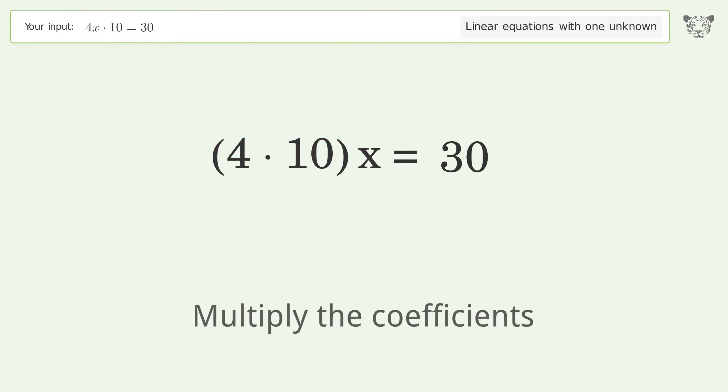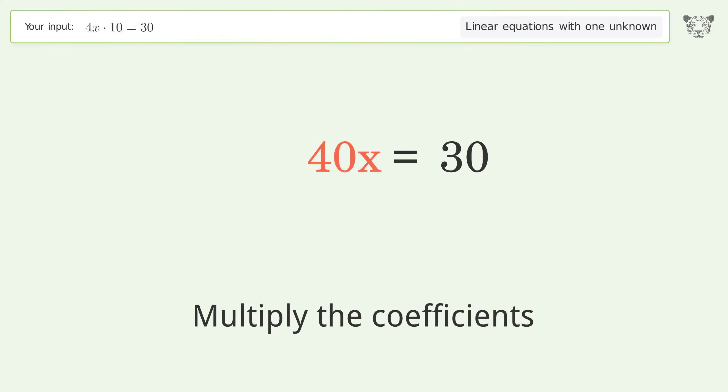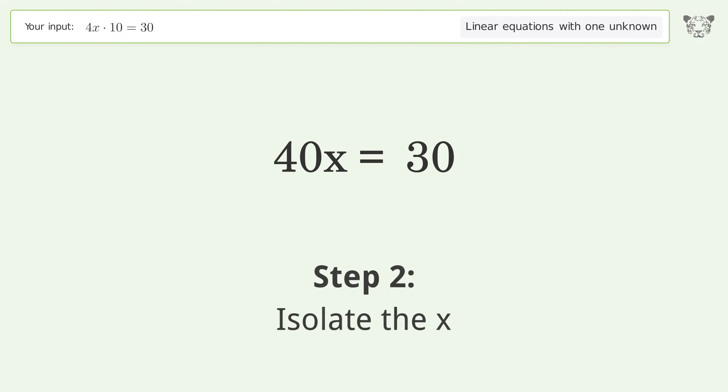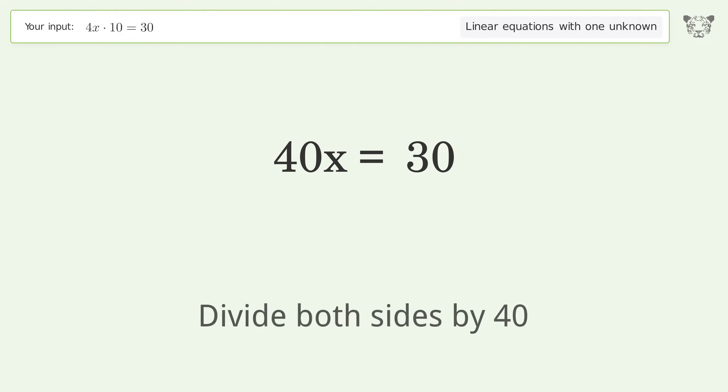Multiply the coefficients. Then isolate the x by dividing both sides by 40.